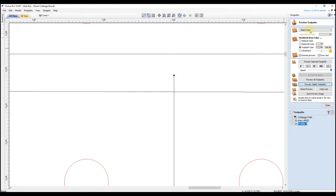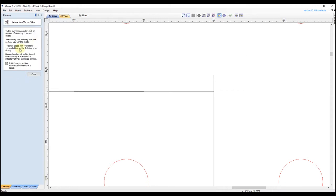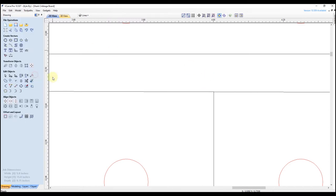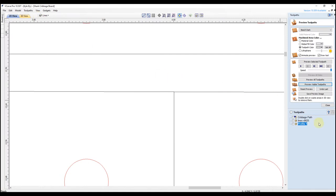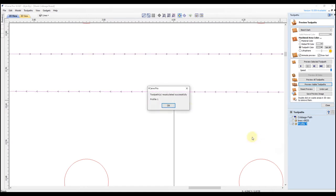Now we just have to switch over to our drawing tab and use our scissor tool. We want to turn the checkbox off so we don't join anything together — we'll keep this an open vector. So we'll select this here and trim the overlap away, then click close. Now we switch back over to our toolpath tab, right click on that profile toolpath, and click recalculate, then recalculate again. That's going to recalculate with the adjustment we've just made. Click OK.